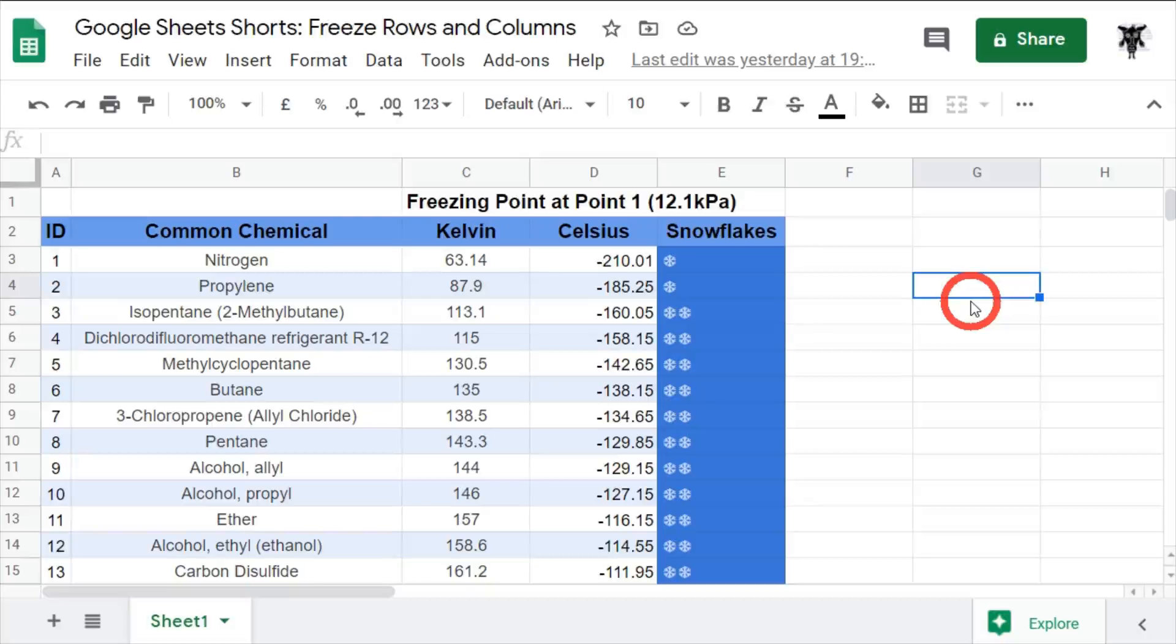In this Google Shorts, we're going to go over freezing cells and columns in Google Sheets. What does freezing cells and columns in Google Sheets mean?